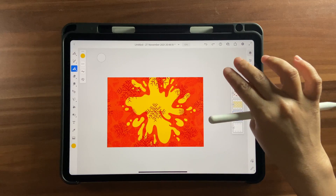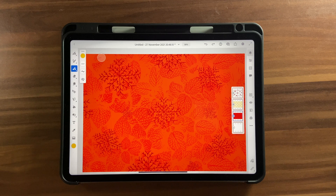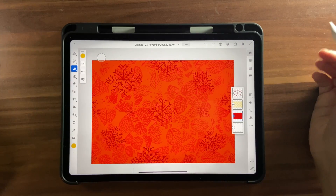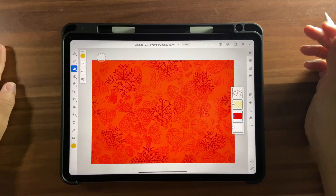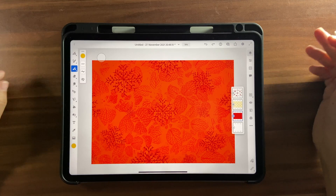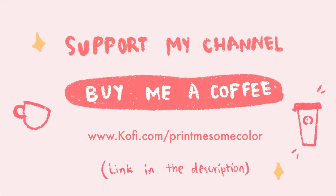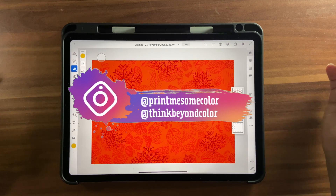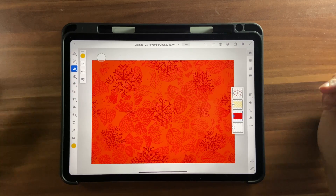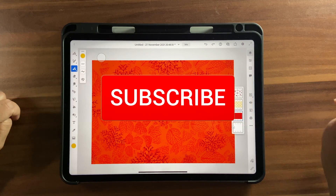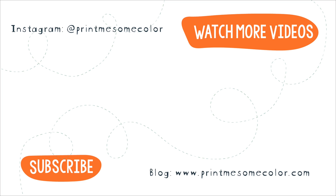That brings us to the end of this tutorial. We explored the shapes feature in Adobe Capture and Adobe Fresco to create Christmas wrapping paper — you can also use this for fabric design. I'm planning a Skillshare class with Christmas-related drawings in Adobe Fresco, so keep an eye out. You can support the channel at ko-fi.com, and share your work on Instagram by tagging me as Print Me Some Color or Think Beyond Color. Subscribe and hit the notification bell — see you in the next video!